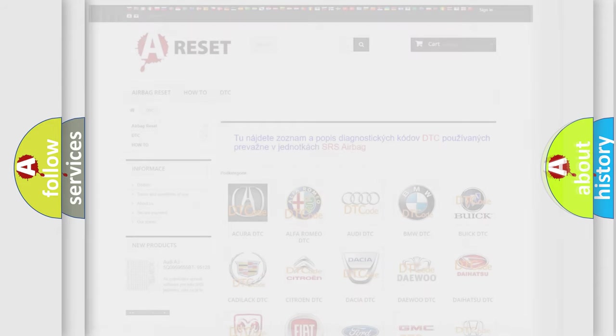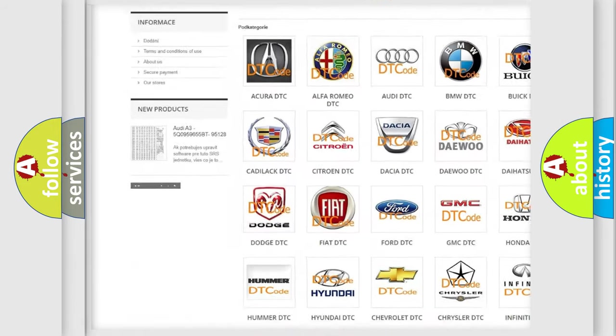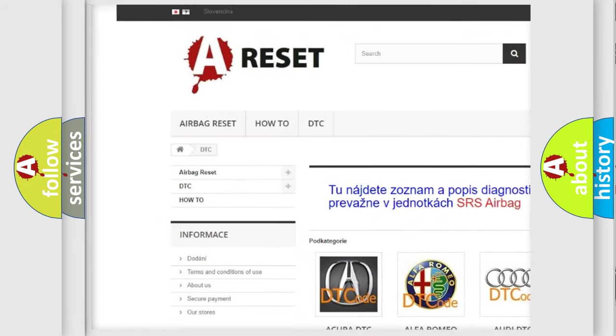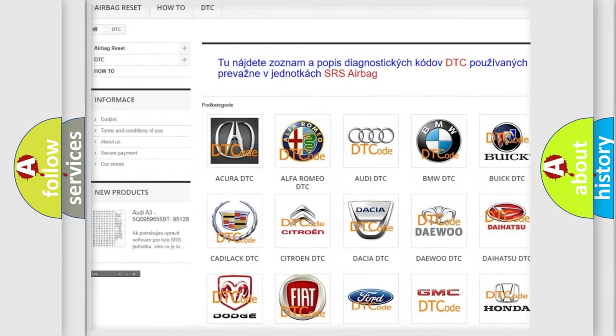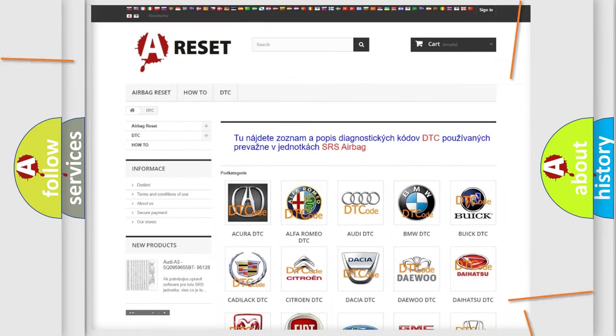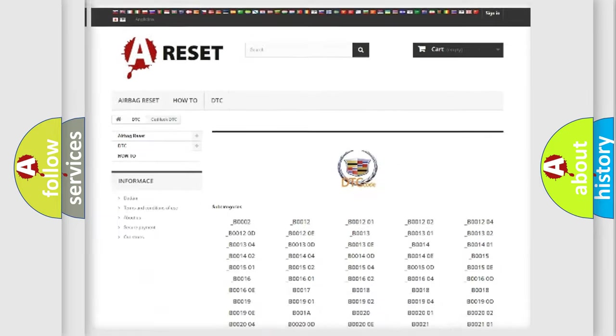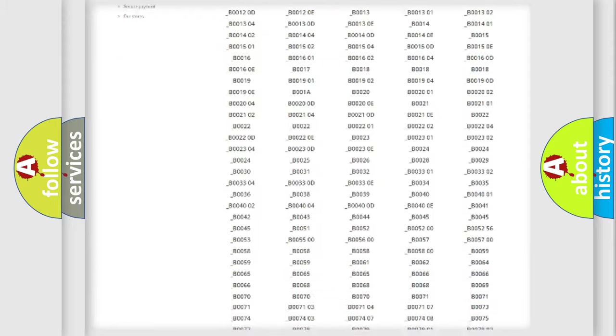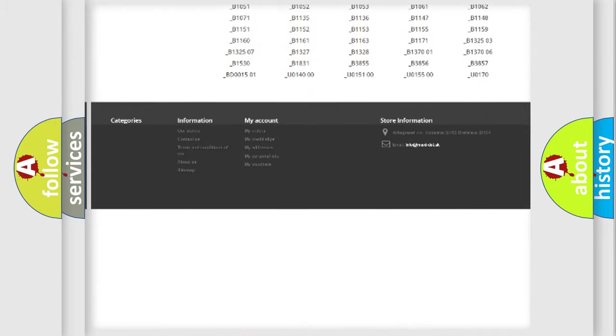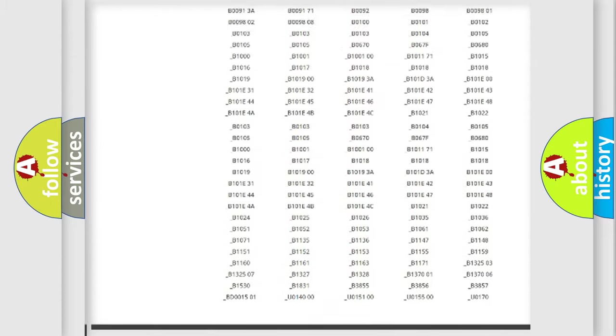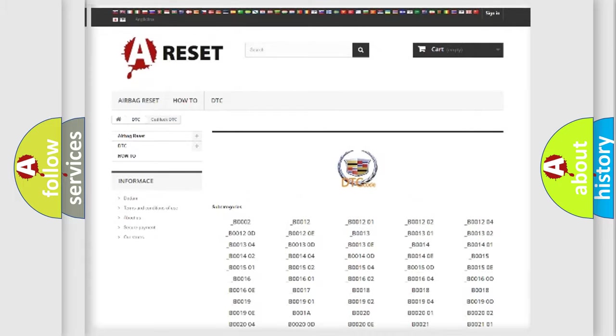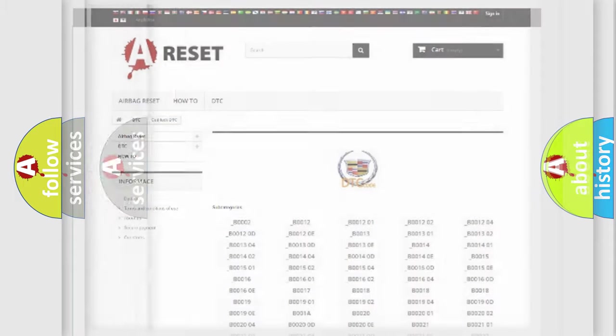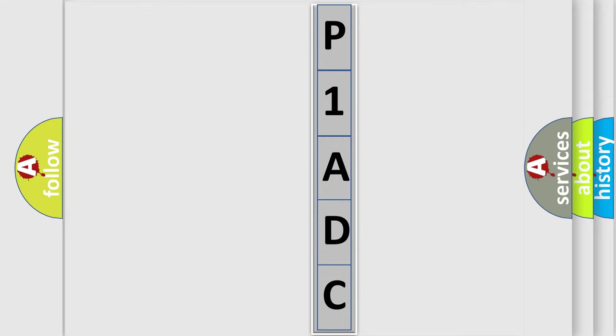Our website airbagreset.sk produces useful videos for you. You do not have to go through the OBD2 protocol anymore to know how to troubleshoot any car breakdown. You will find all the diagnostic codes that can be diagnosed in Cadillac vehicles, and many other useful things. The following demonstration will help you look into the world of software for car control units.